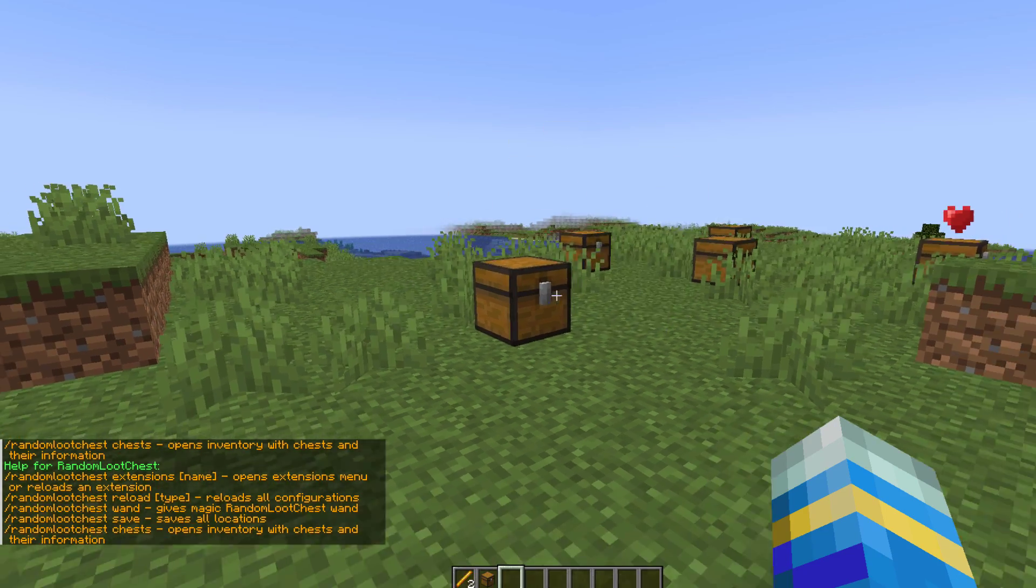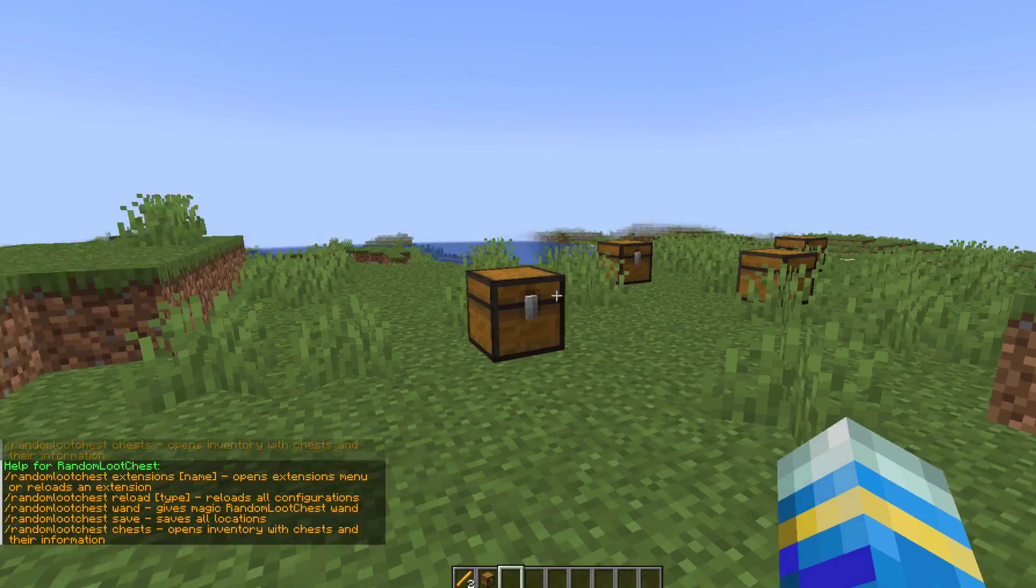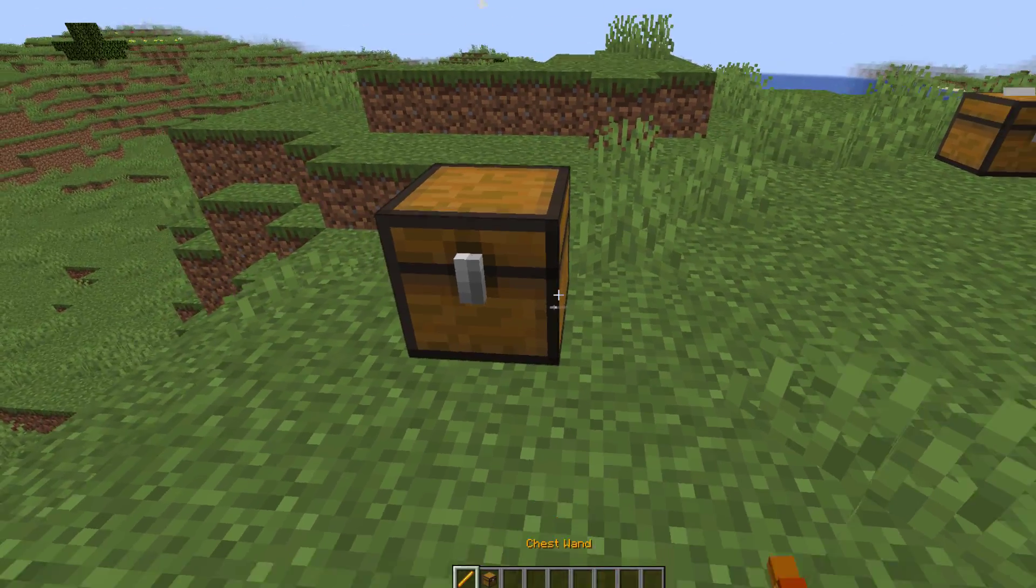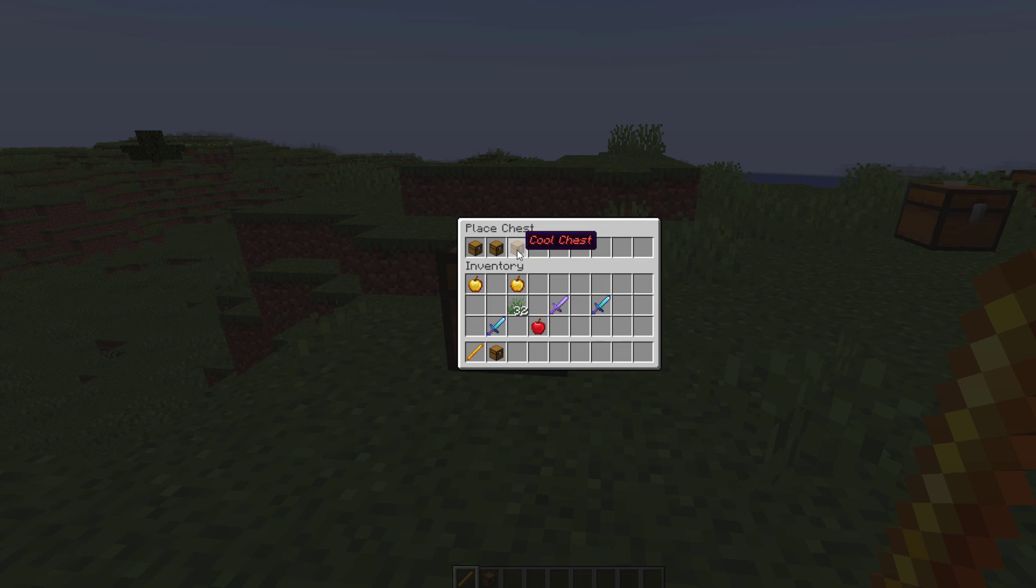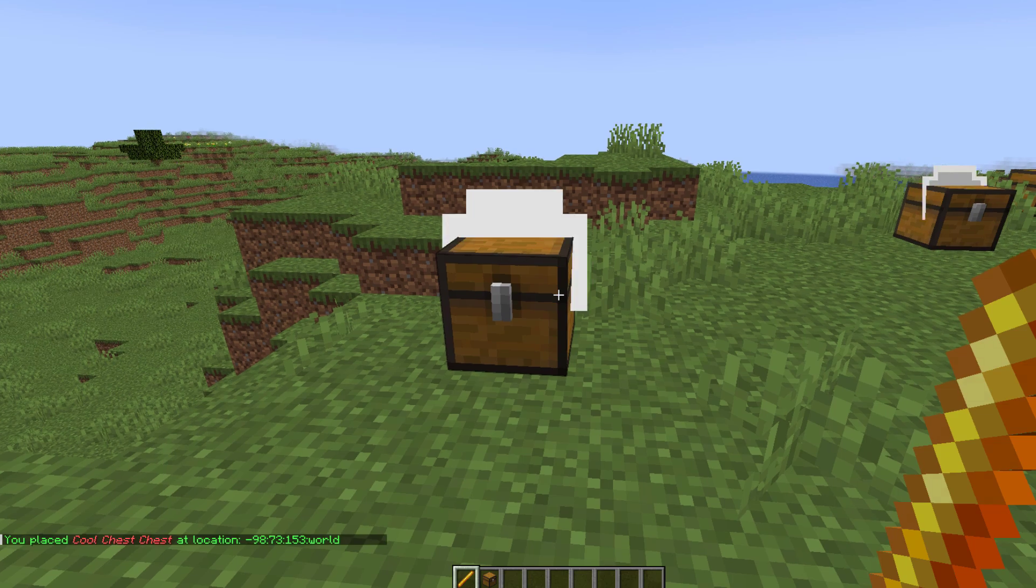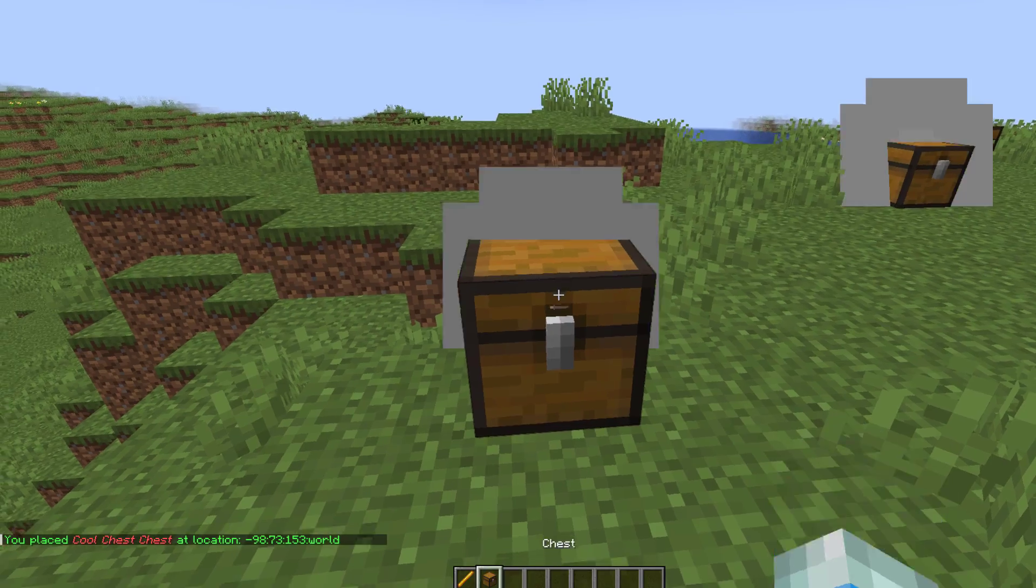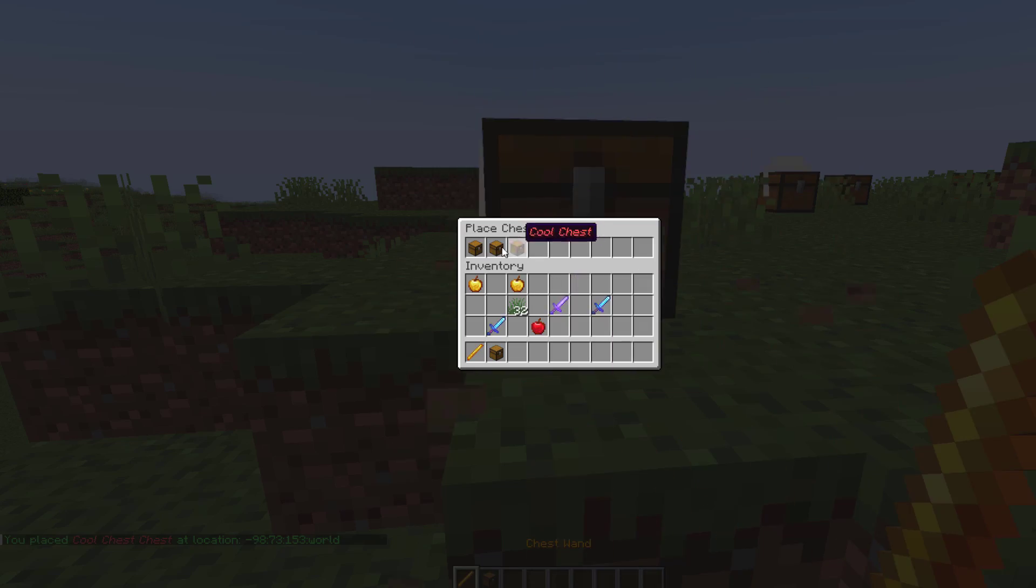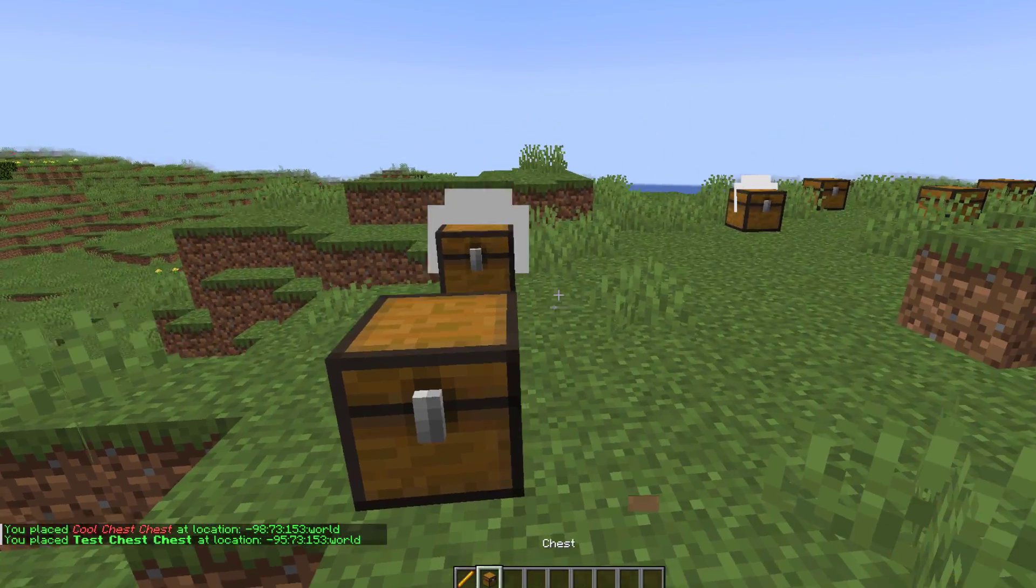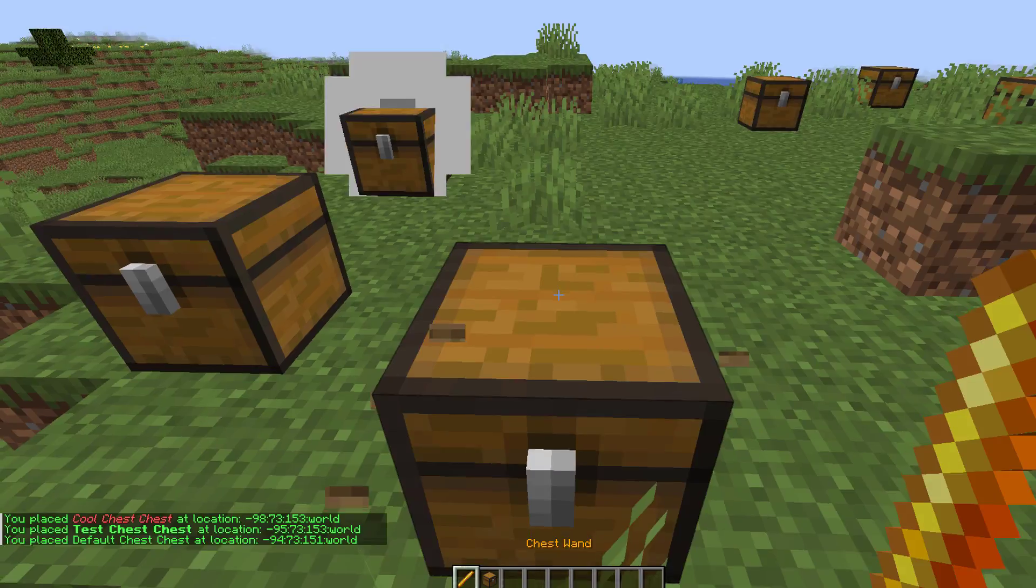Once you have that all you need to do is pop down the chest, left click it, and then it will give you a choice of all the ones you created. I've made three, and then you select it and it's as simple as that. You now have a random loot chest.